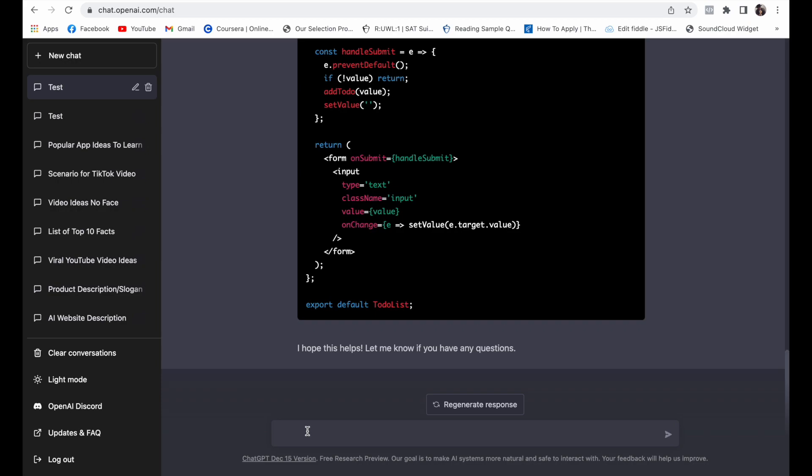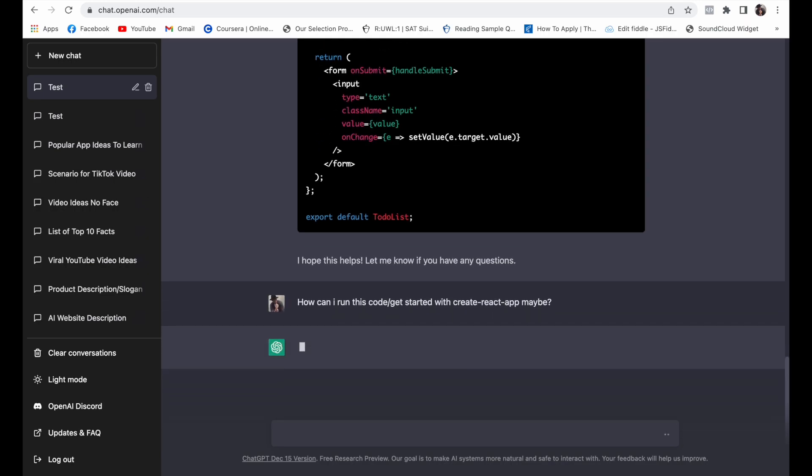How can I run this code or get started with Create React App? Let's see what it gave us this time.